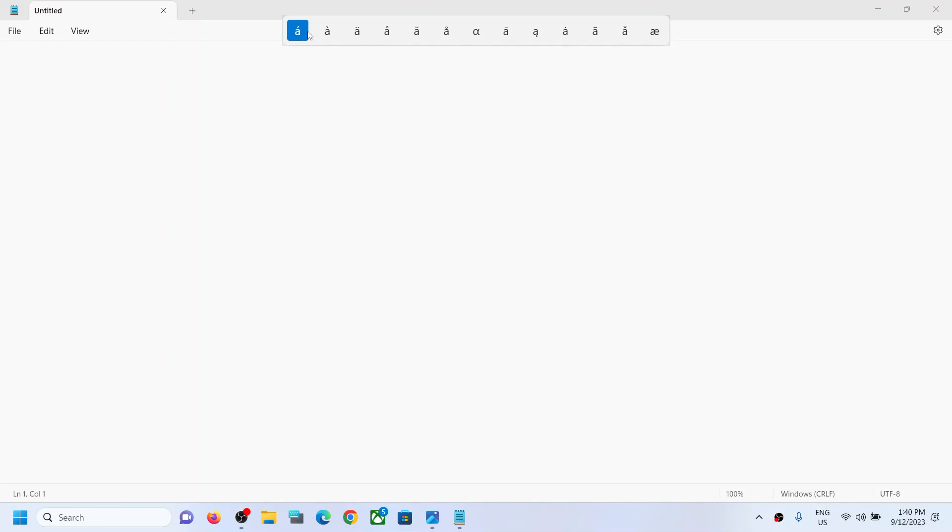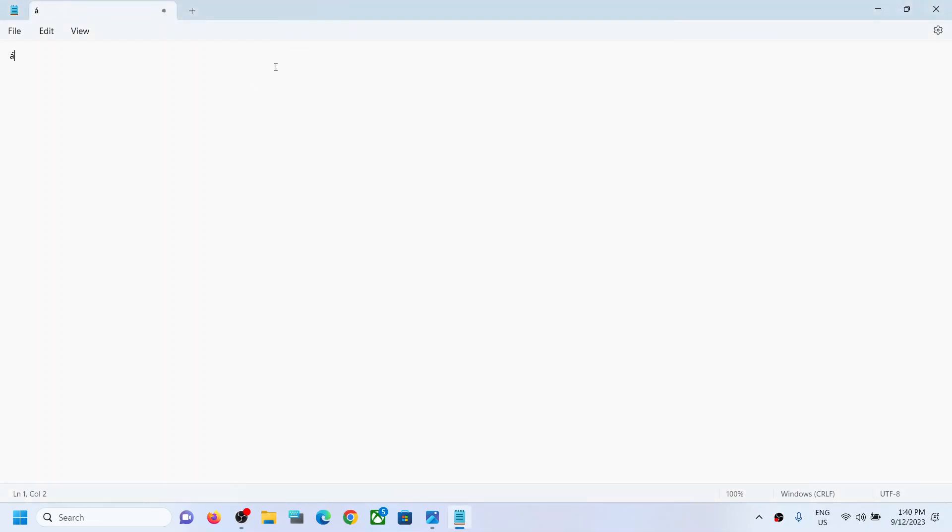So here you can see I am pressing A and I'm pressing the space bar. Now if I release it, you can see it changes the letter's accent.